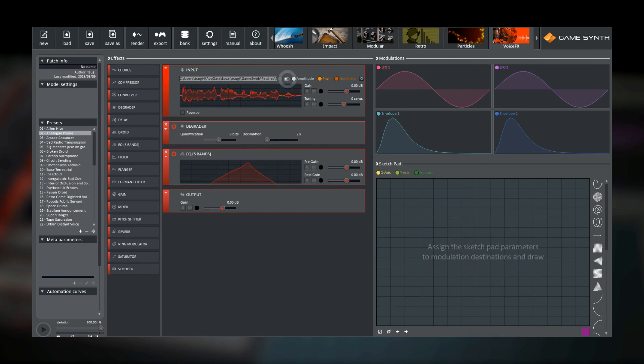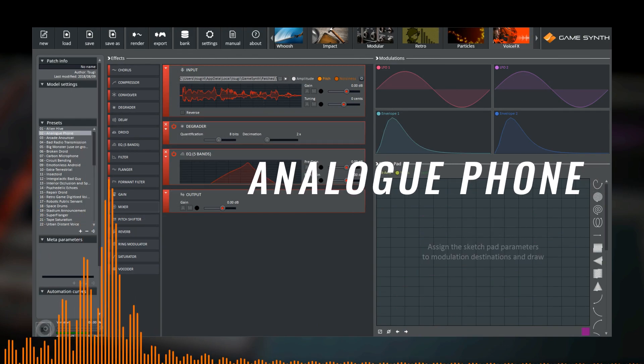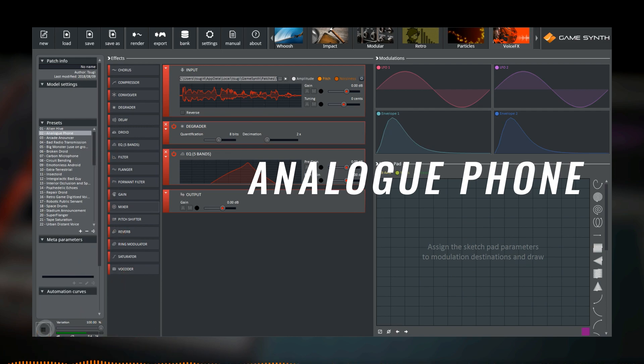The number you have dialed has been disconnected.